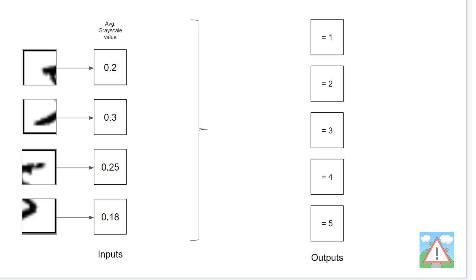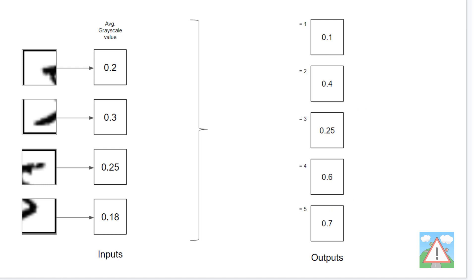Let's say we want five outputs from our network, and we want each of the outputs to tell us what digit the image is. If the output node for 'equals one' has the highest value, the network says the image was a one; if 'equals two' is highest, it was a two, and so on. So with inputs of 0.2, 0.3, 0.25, 0.18, let's imagine we get output values of 0.1, 0.4, 0.25, 0.6, and 0.7.